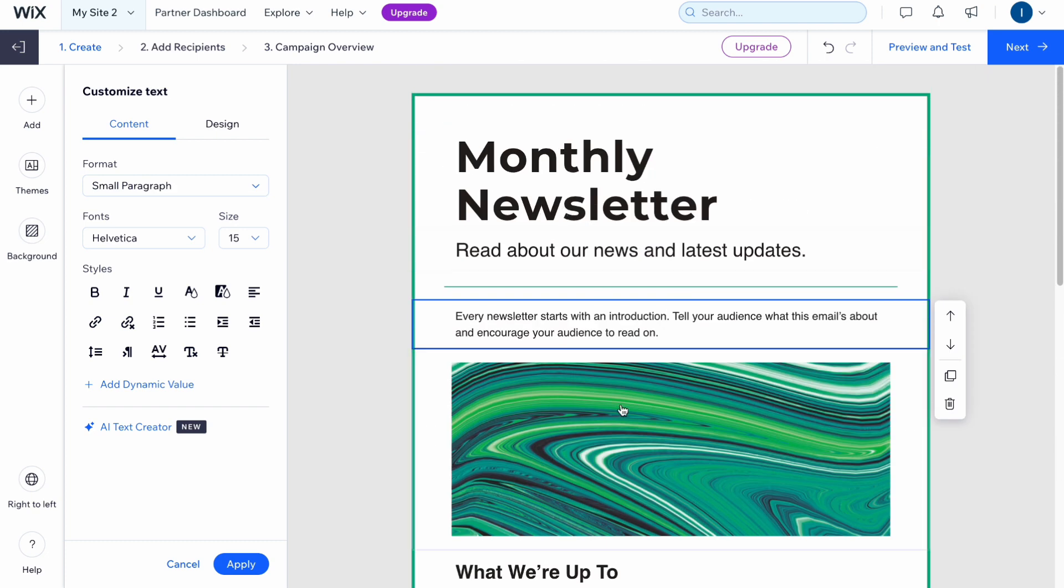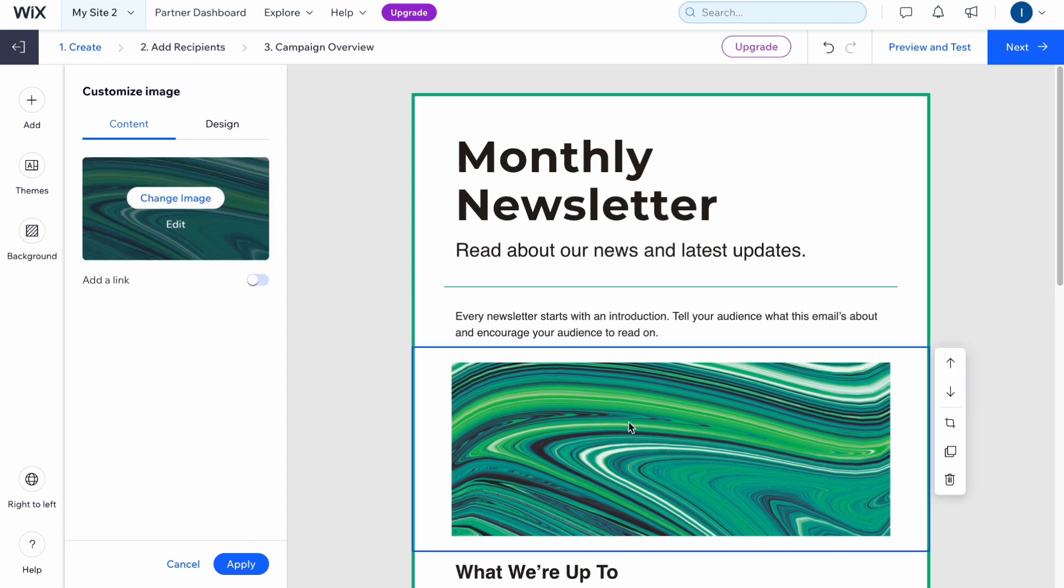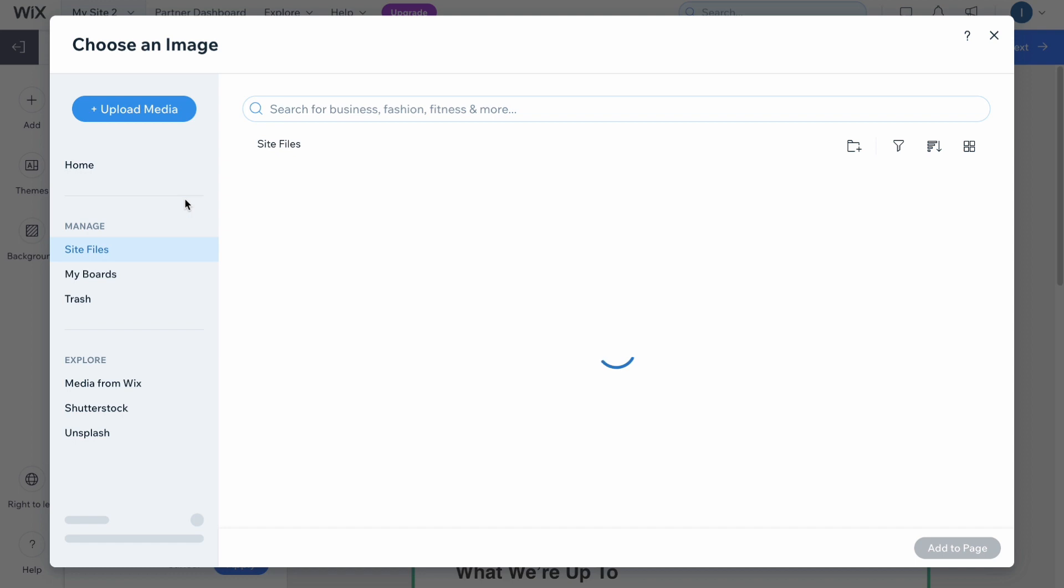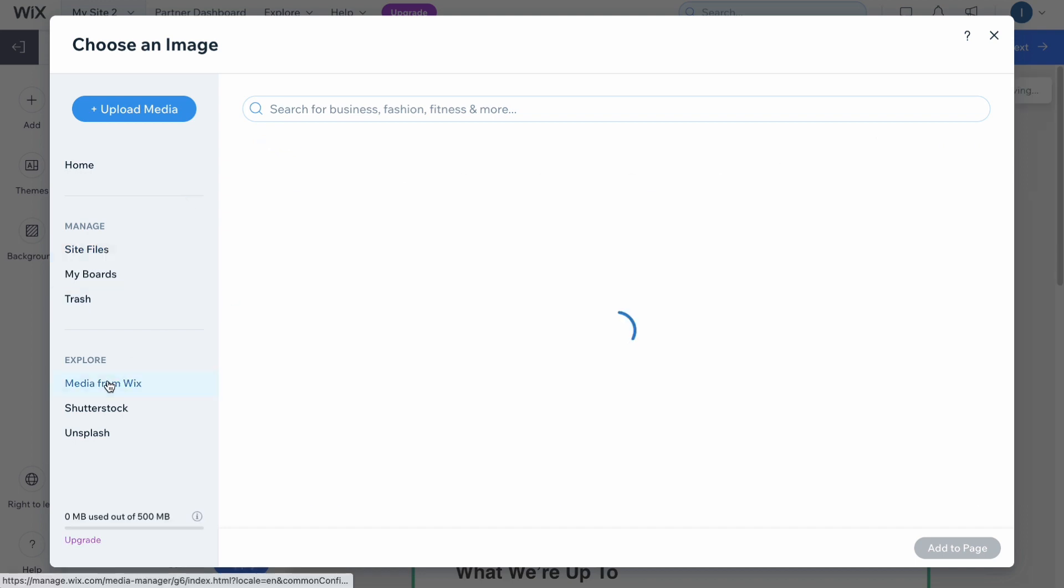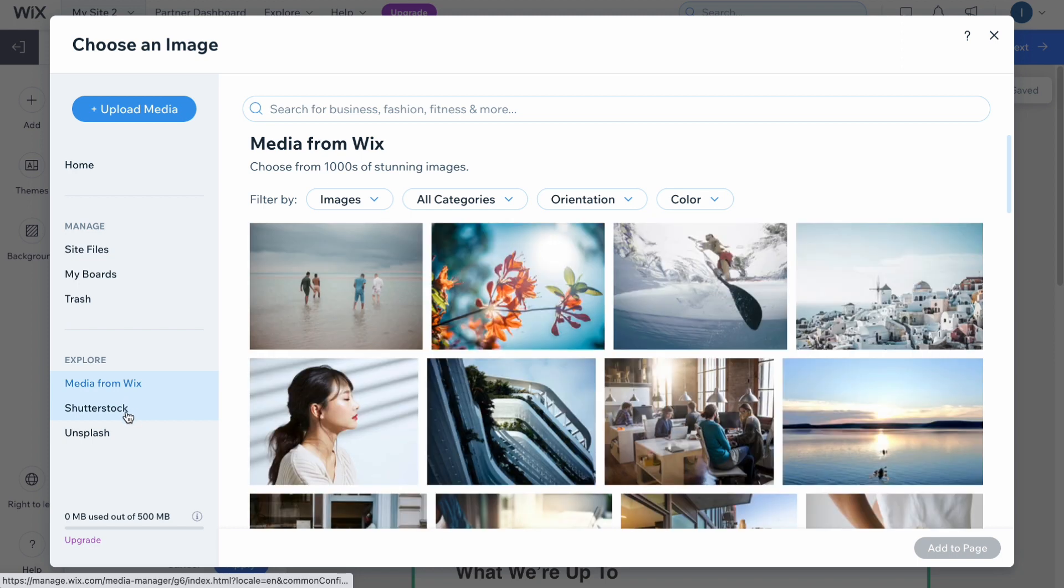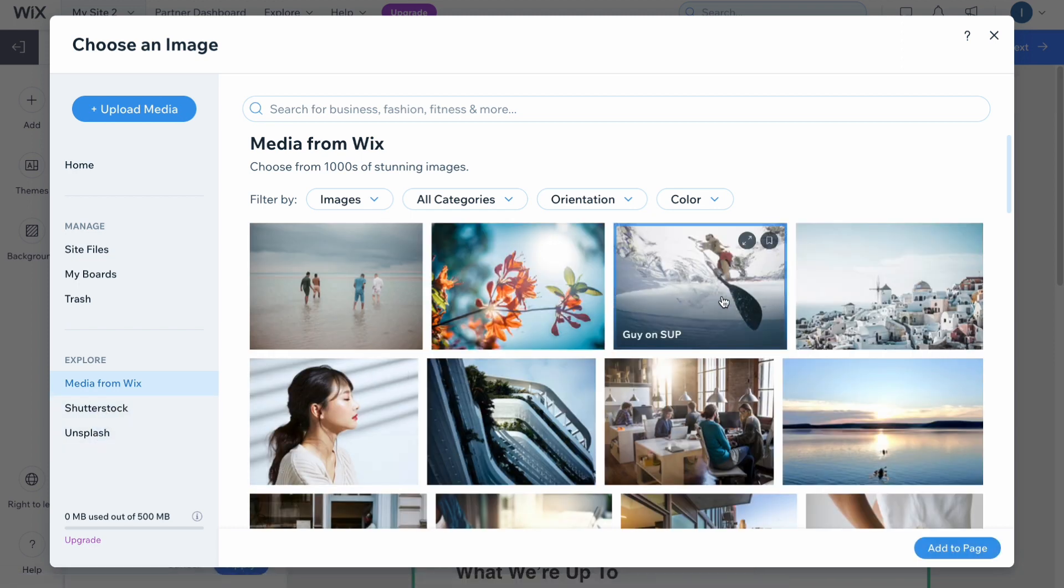Let's say we want to add an image. We simply need to click on this image right here and then click on change image on our properties page. After that we can easily find it among all the stuff we have, or we can use media from Wix, Shutterstock, Unsplash and so on.